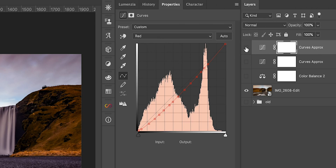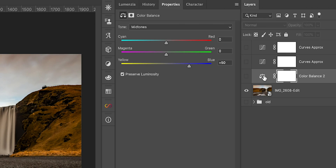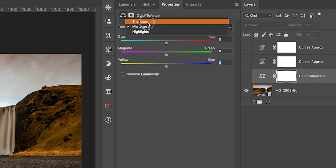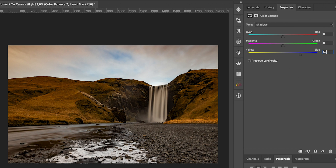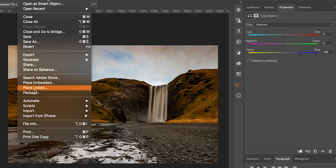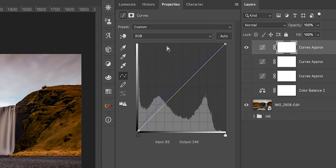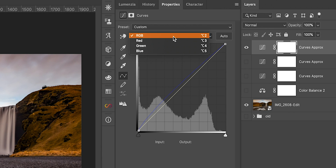So now let's disable this curves layer and go back to the color balance. Let's see what happens if we switch the tone from mid-tones to shadows. Let's reset that to defaults — zero — and uncheck preserve luminosity. Now let's switch to shadows and again apply 50 to the blues, and now let's run the script again. This is the curve as a result of the blue adjustment in the shadows.